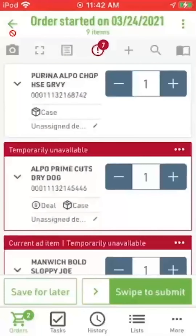There's that ELPO chop house gravy, and the one below that, the ELPO prime cuts. That's it for this video. Thank you.